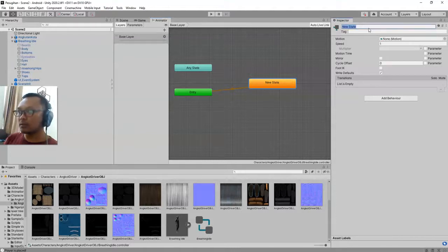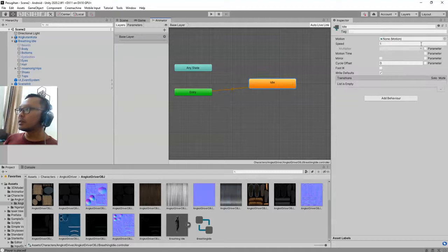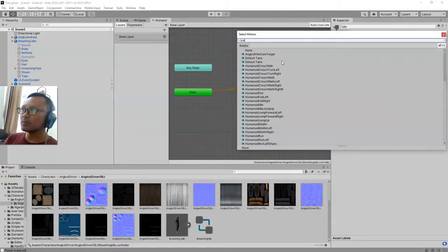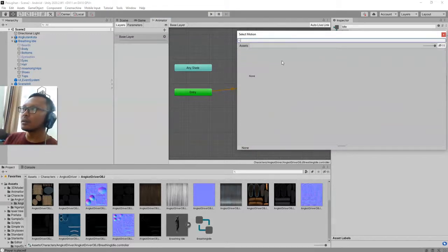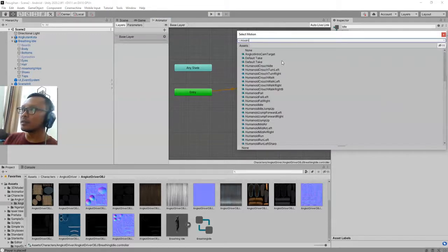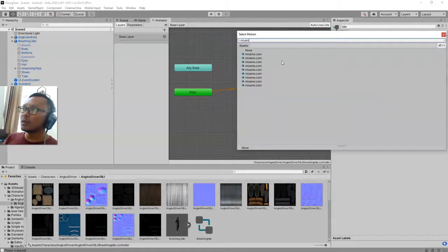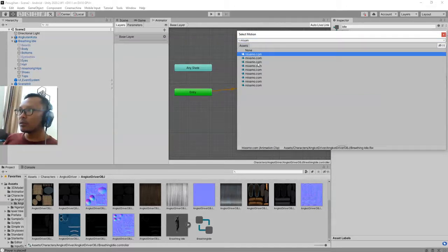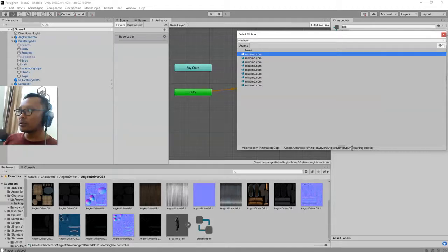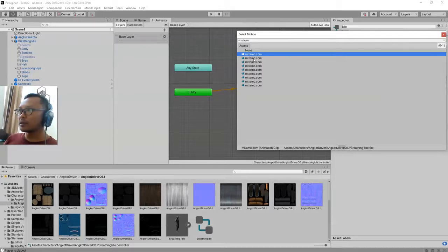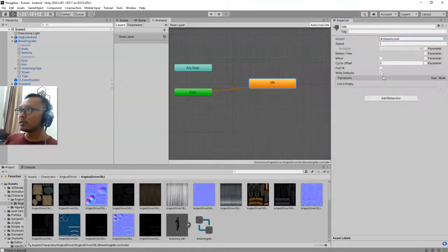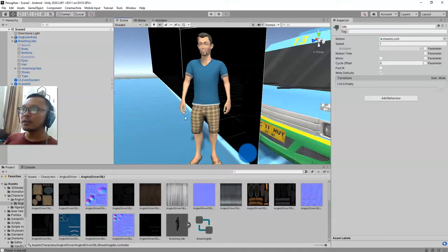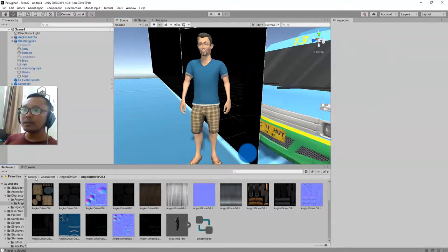Create state empty. This one you will name it idle. And double click it. Here you choose the motion. I will choose one of those. And I need to check this part, and it says breathing idle, so I will choose that one. Double click to choose it.